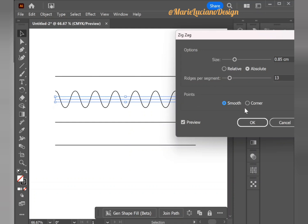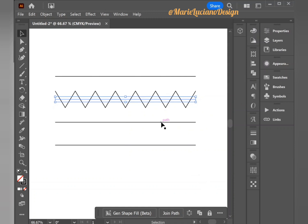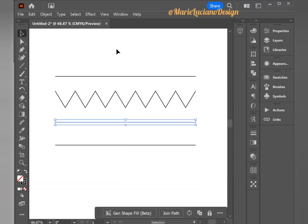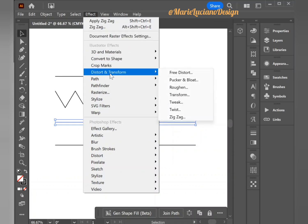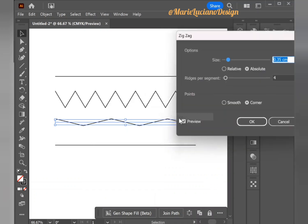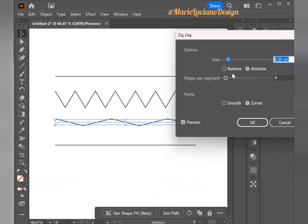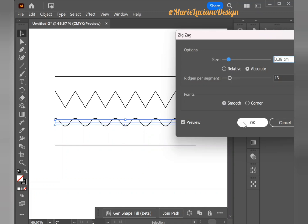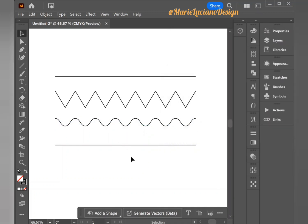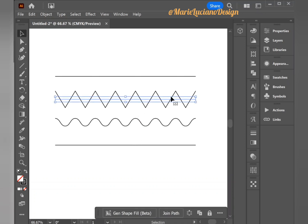So I'm going to go ahead and put Corners, okay, and then I'm going to select this third line, go to Effect, Distort and Transform, and Zigzag. This time I'm going to do the exact same thing, only I'm going to put Smooth as the points so we have more of a wavy effect. So now we have both zigzag effect examples: the corner here and underneath the smooth.